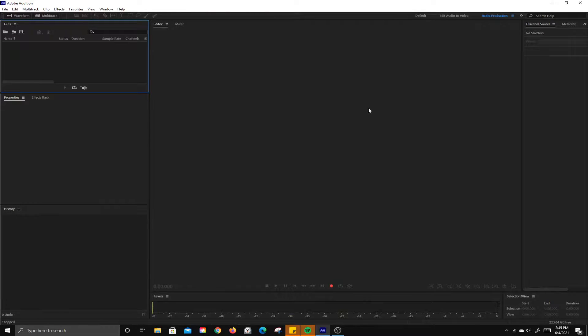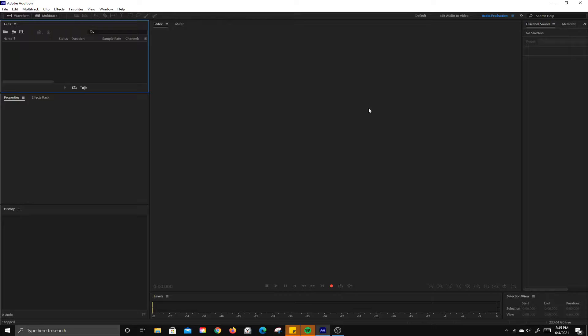In this session we're going to look at how to use Adobe Audition. Audition is an audio editing program where you can clean up sound, create music, record podcasts, and different things like that.